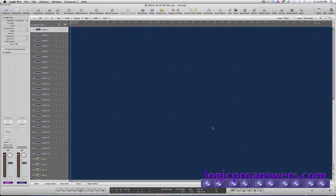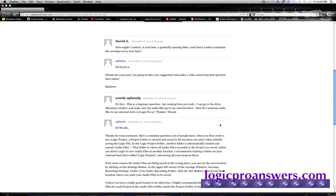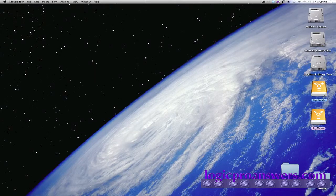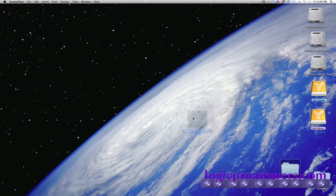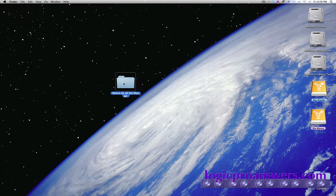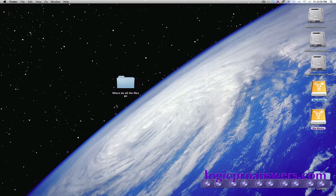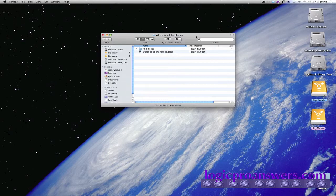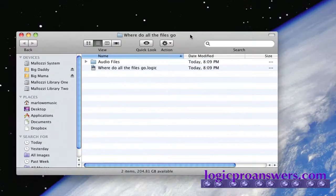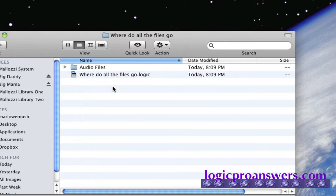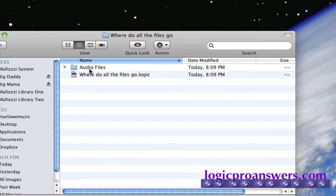And now we'll go to the desktop, take a look at our project folder. And in the project folder, we can see that we have the logic file and then we have this folder that's automatically created called audio files. That's the location where Logic is going to save the audio files.